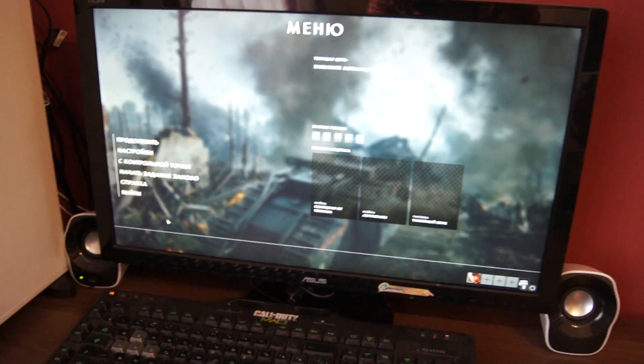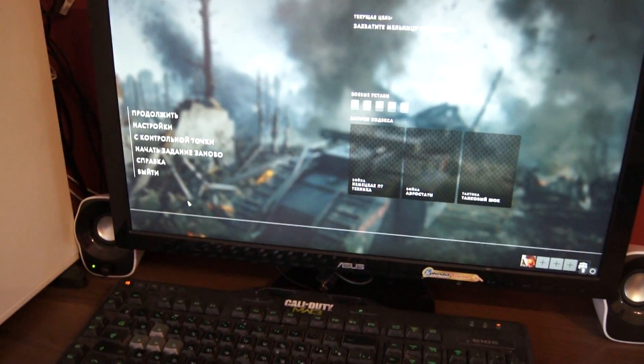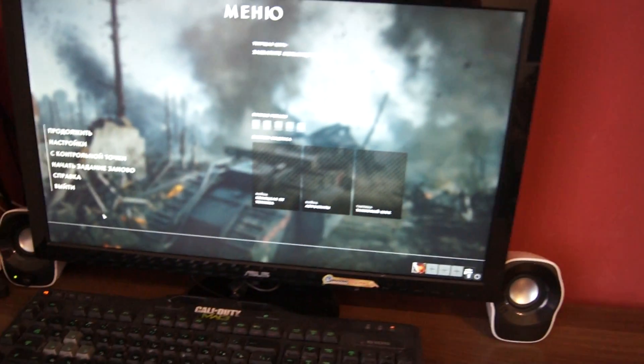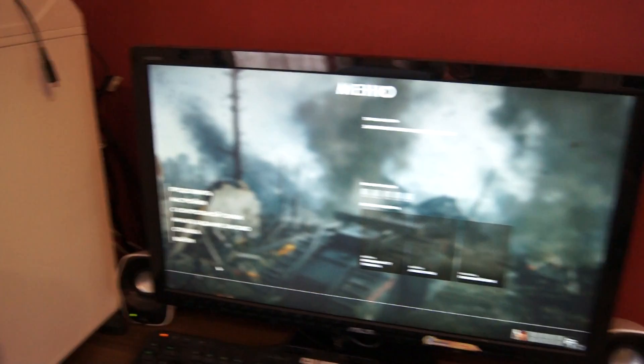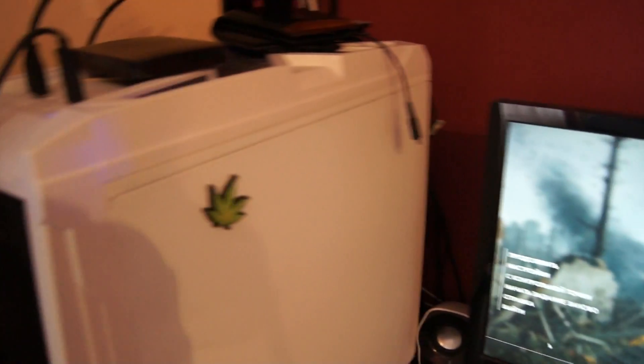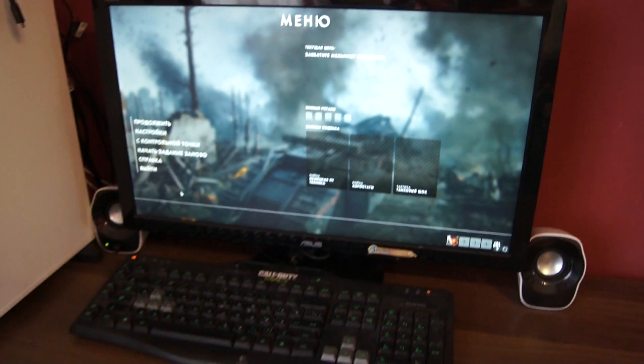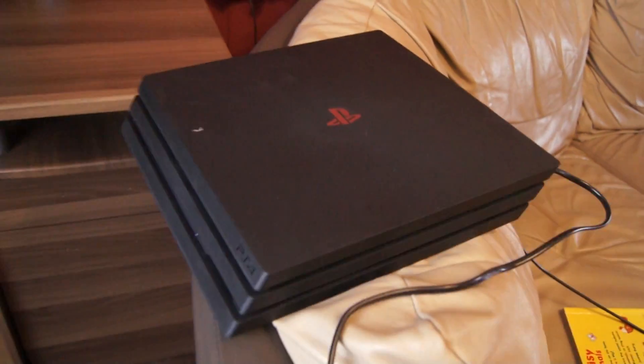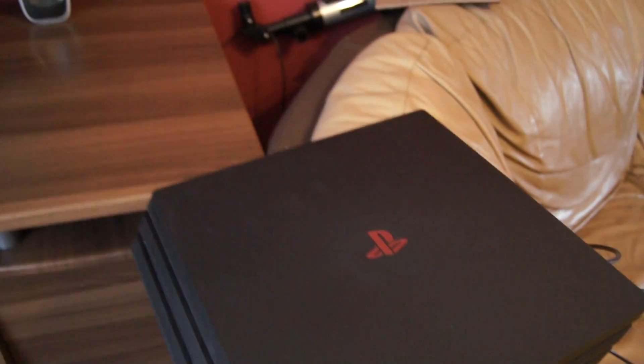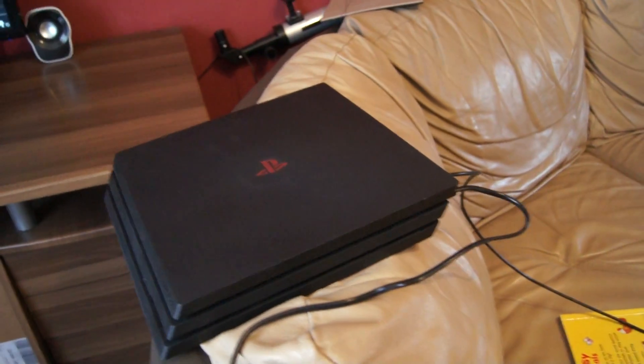Basically, you can connect two devices at the same time to this monitor. PC is already connected as you can see. Battlefield One game is on the screen. That's PlayStation 4, which we're gonna connect now.